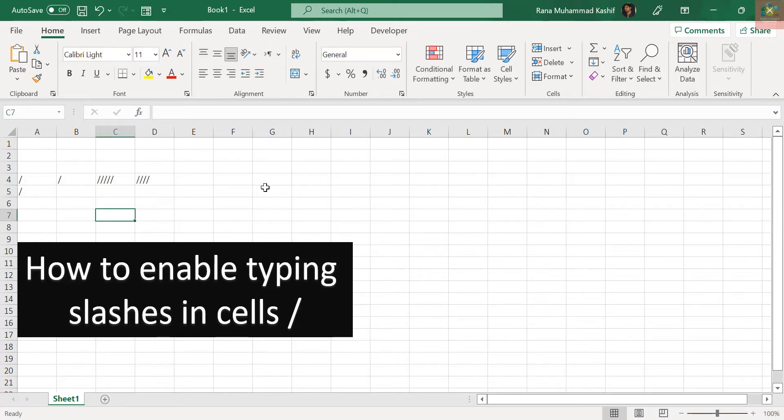I hope you have liked this short tutorial. Keep watching Positive People Commission for more Excel tutorials.